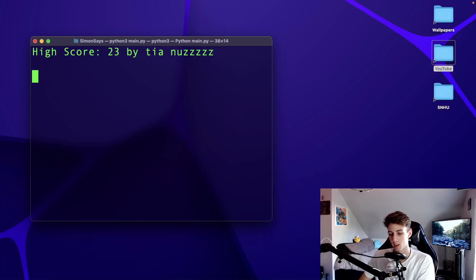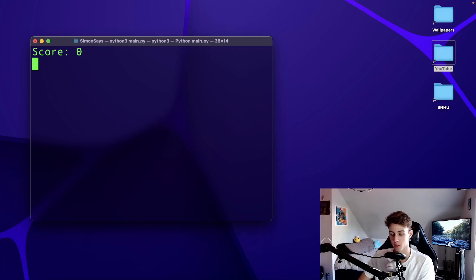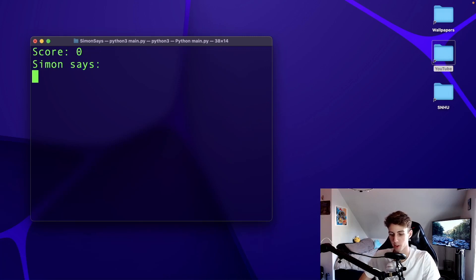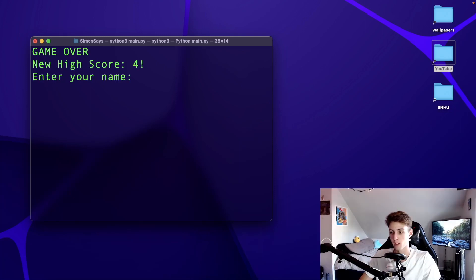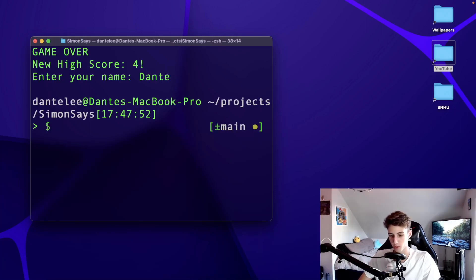Today we're going to make Simon Says in Python. This is an arcade style game that shows the high score on your computer and your current score. Simon prints out a sequence of colors, the player has to repeat the sequence to increase their score, and each turn a color gets added to the sequence. If you beat the high score you can enter your name and it'll get saved as the new high score.